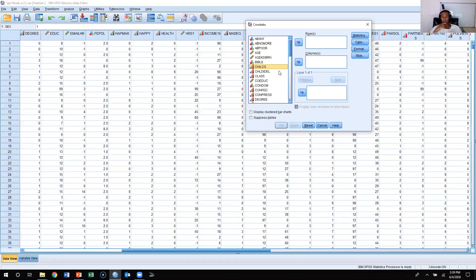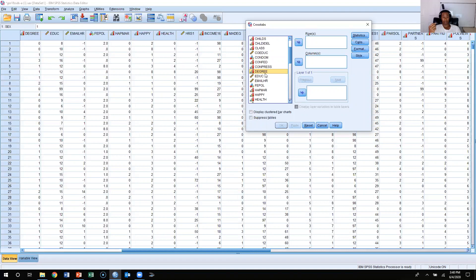So what you're going to do is find the independent variable, which in this case is degree, and we're going to click it and put our independent variable in the columns, because the independent variable is supposed to go in the columns. The dependent variable is supposed to go in the rows, so since education level is the independent variable, we want this to go into the columns.